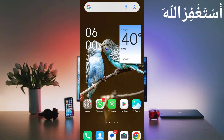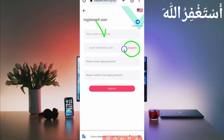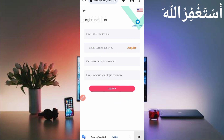First, you need the website link which is given in the description — you can go directly from there. Here you can see the interface of this website. First you need to create your account: provide your email address, click to get the verification code sent to your email, enter the verification code, then provide a password and confirm your login password, then click on register. Your account will be created. After creating your account, just log in.